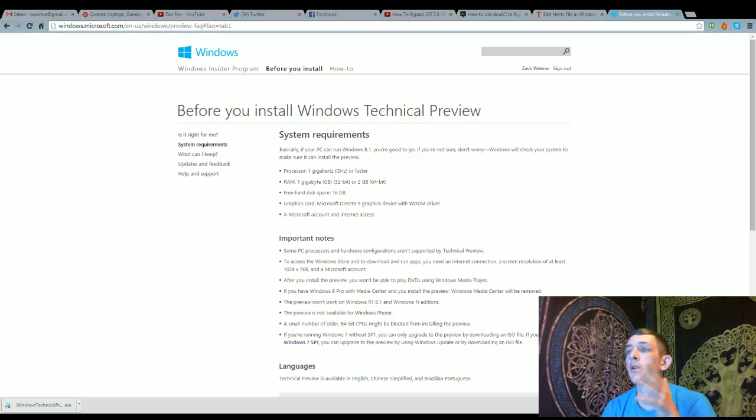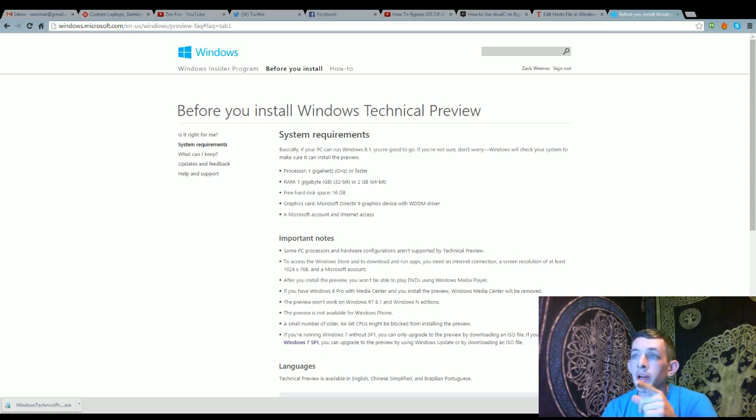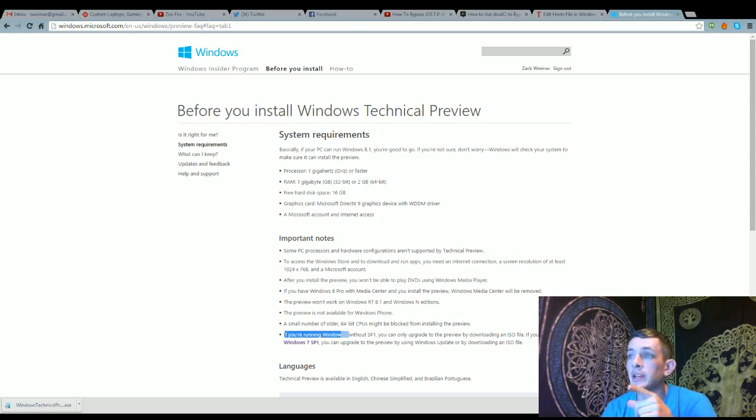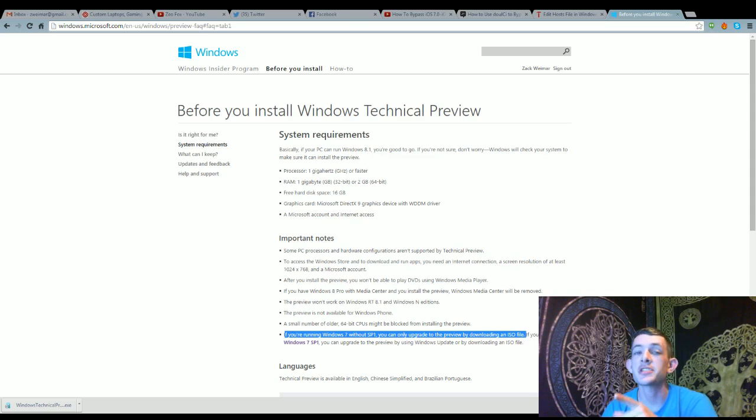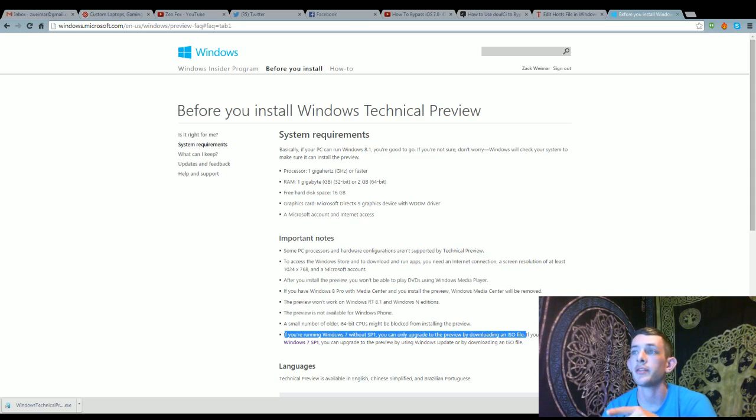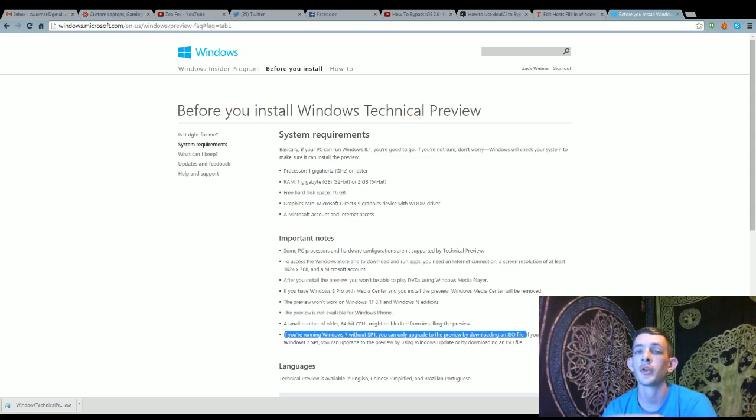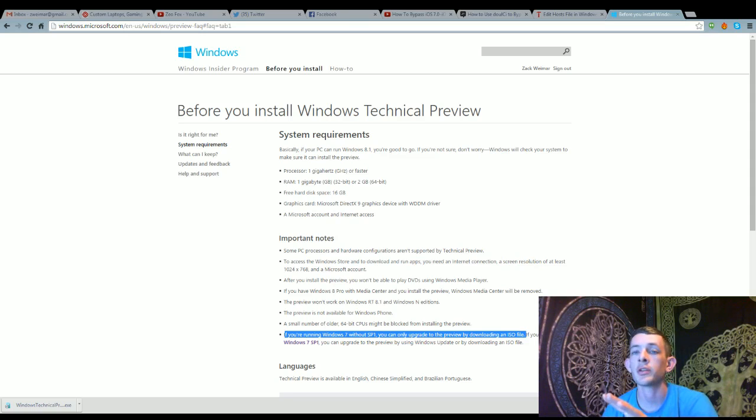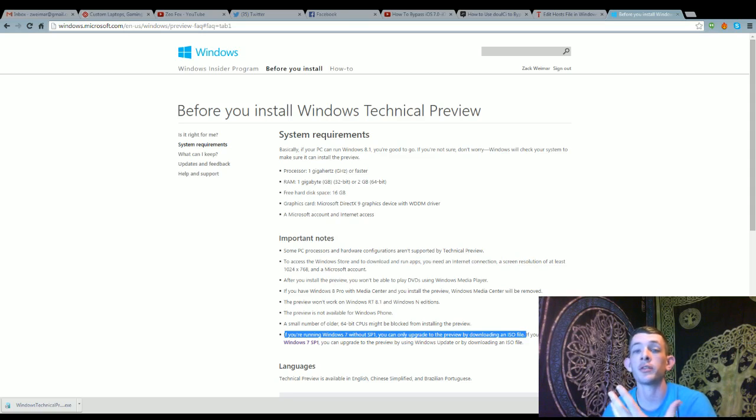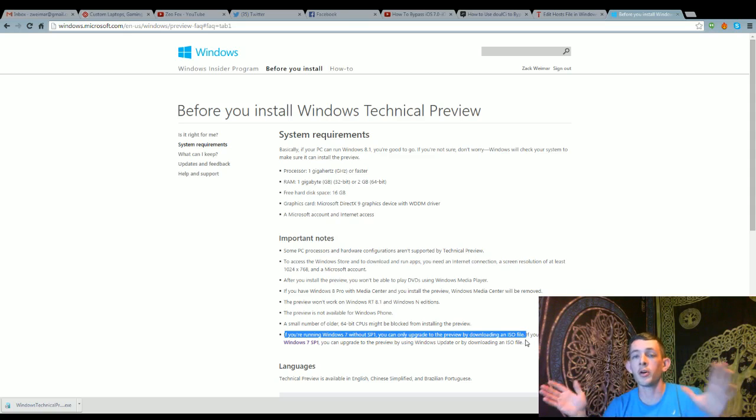Now, if I had read right here, the last one, the first sentence. If you are running Windows 7 without Service Pack 1. So, basically if you've completely started from scratch and installed Windows 7 just as a whole.